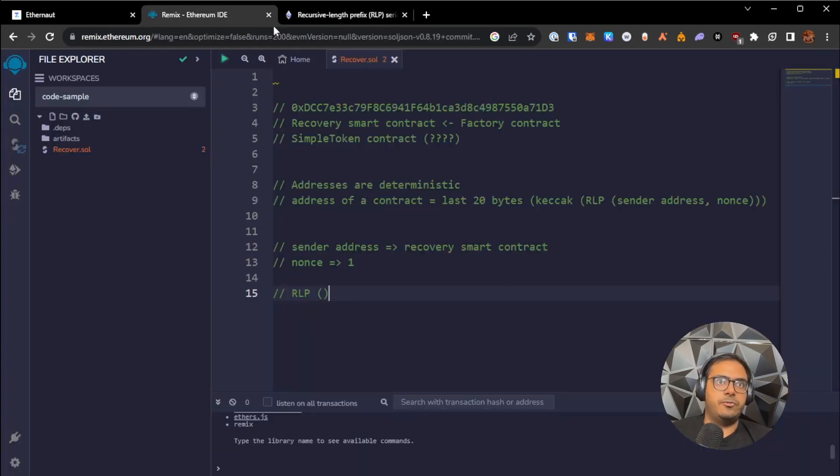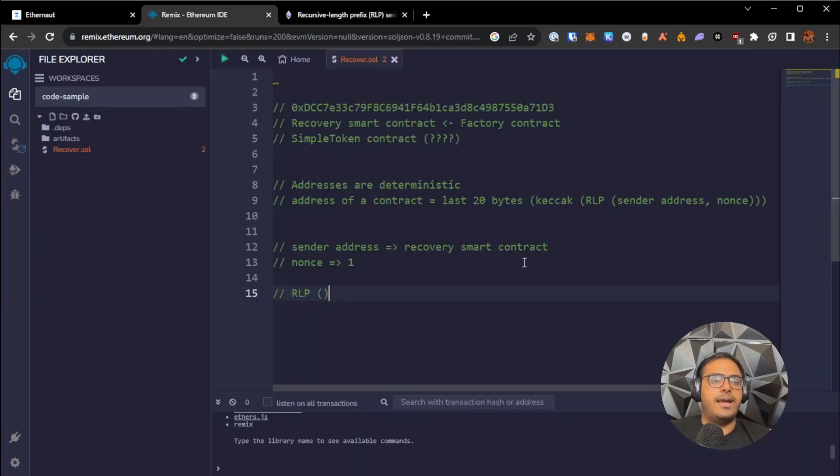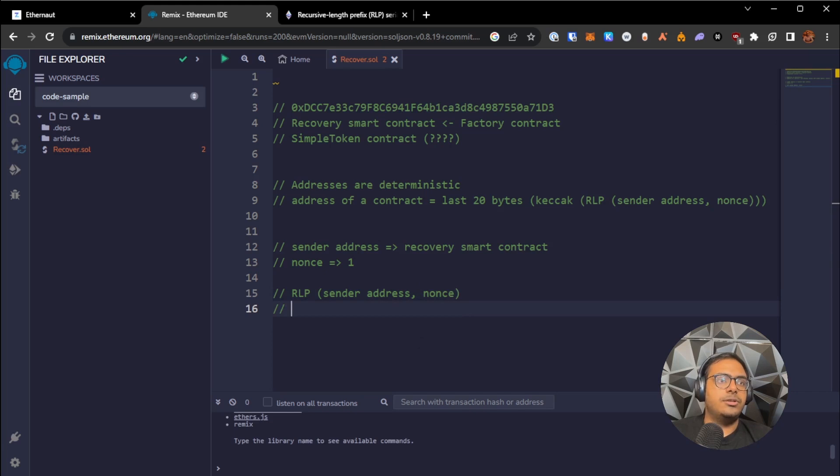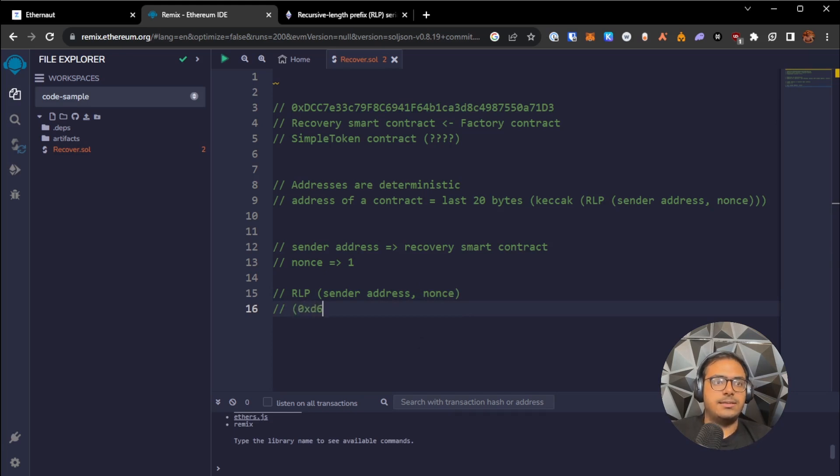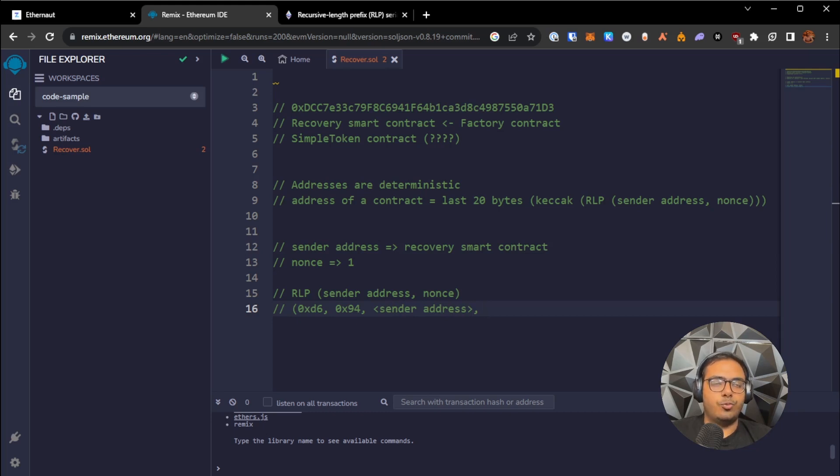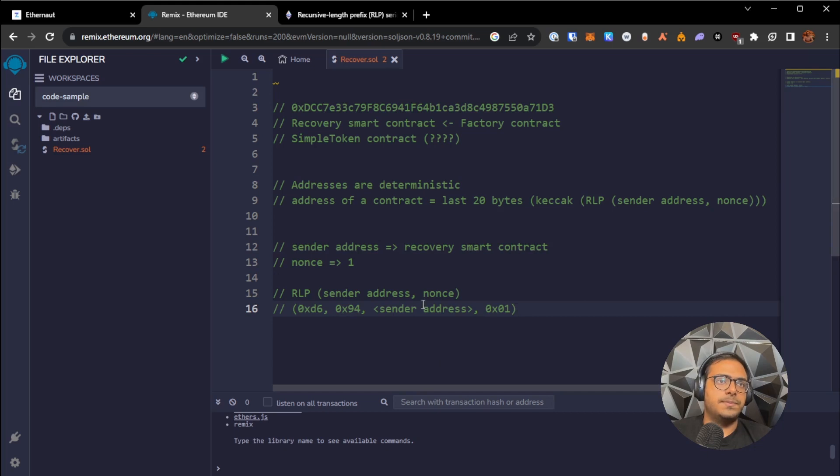But in this case, since we're talking about an address, the RLP of sender address and nonce is equal to the following values. It's equal to 0xd6, 0x94, the sender address, and then in our case, since nonce is 1, then 0x01. So let me break this down.